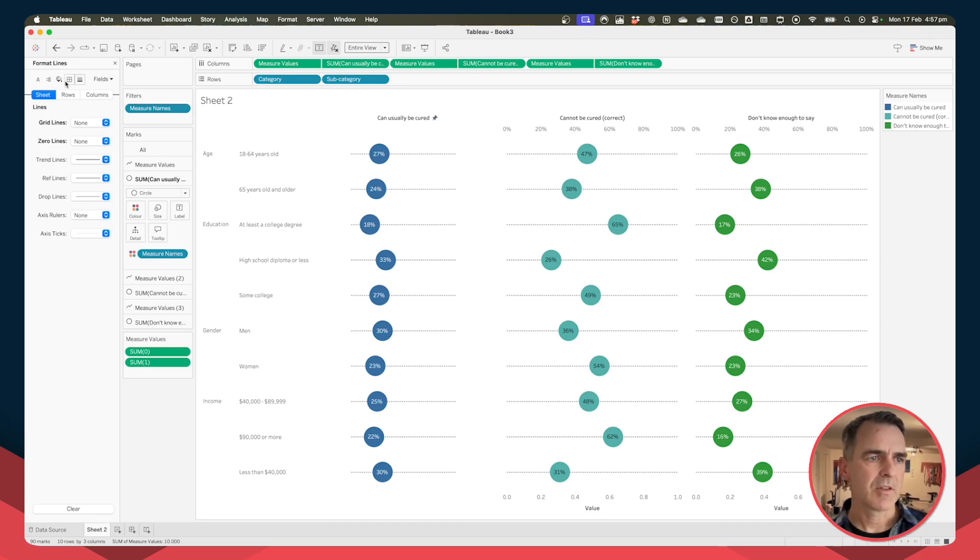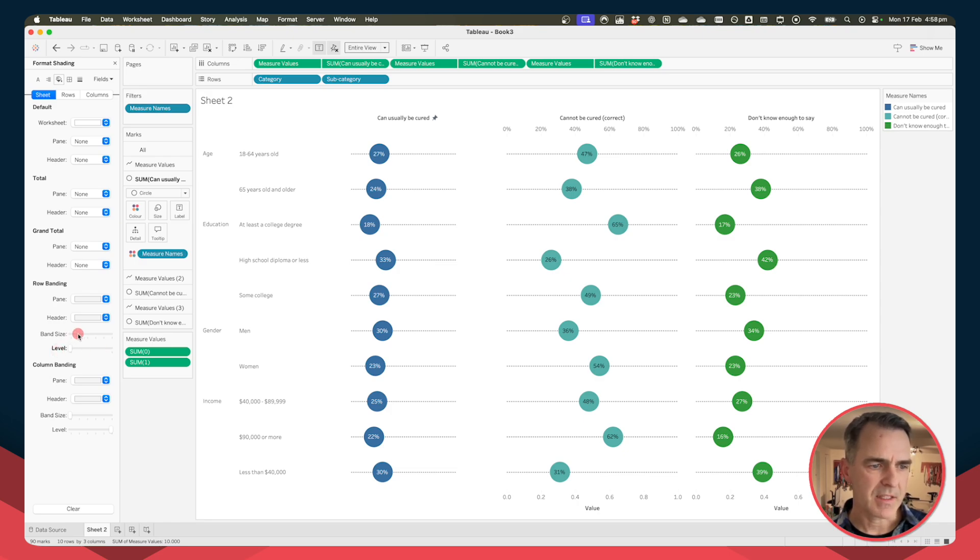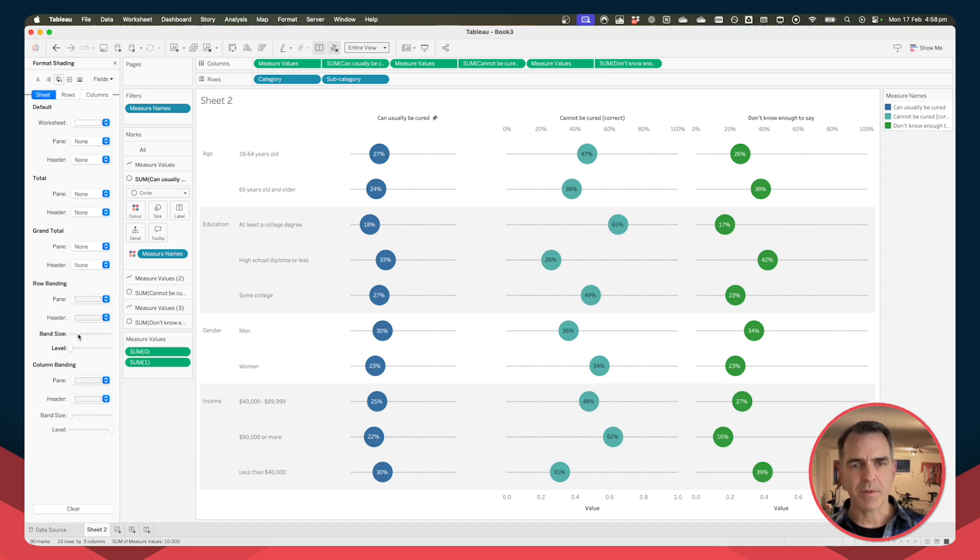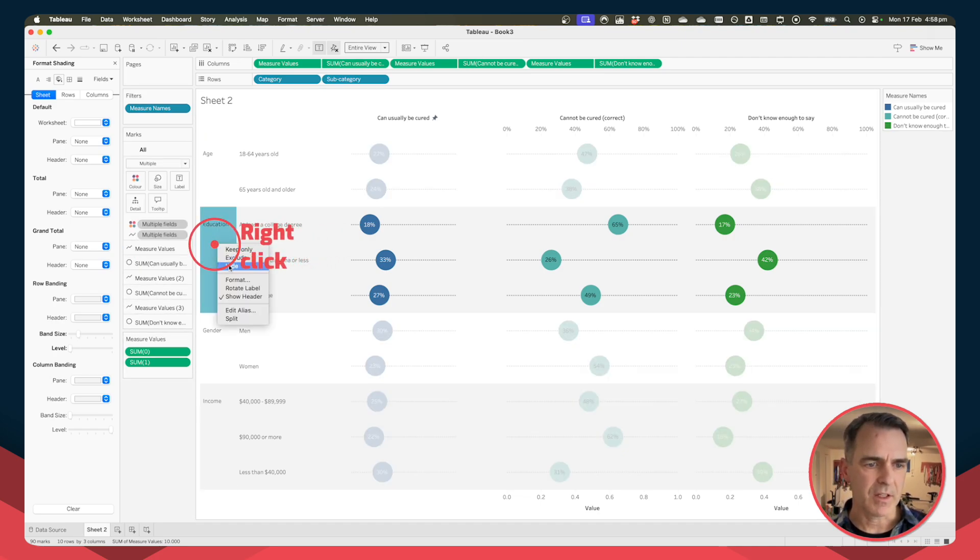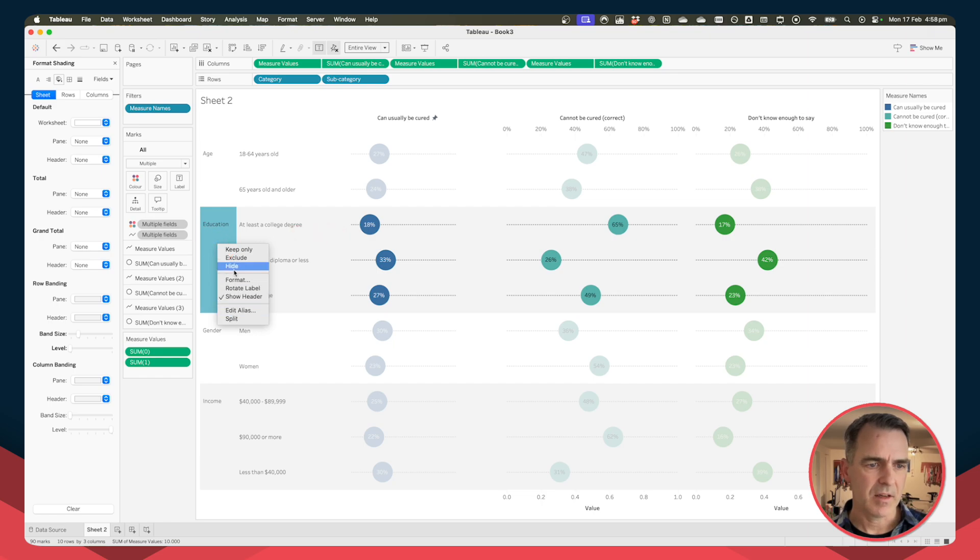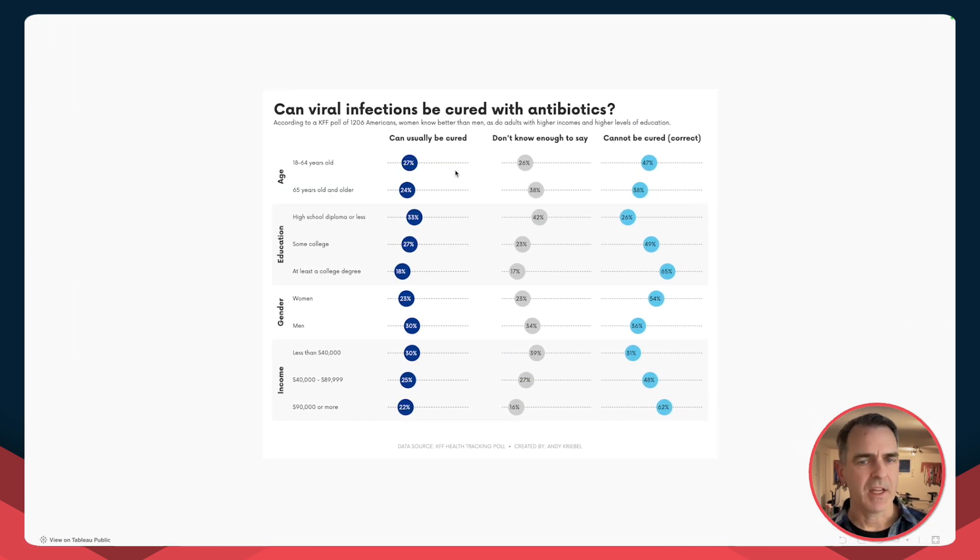So I'm going to click on the paint can for my shading, I'm going to drag my level down one tick and my band size up one tick. There we go. Now you can play around with these settings to get the view that you like. I'm going to right click on the header on the left hand side and rotate it. And from here it's just a bit of cleanup and you get a nice view like this.